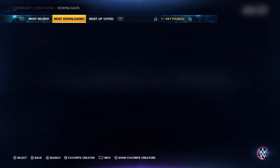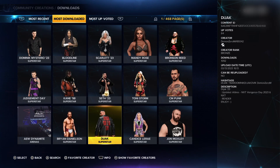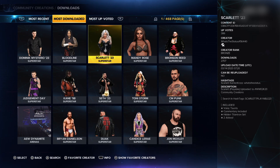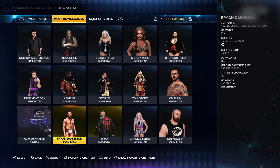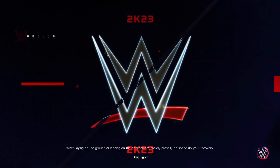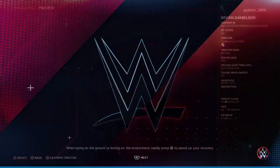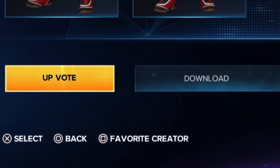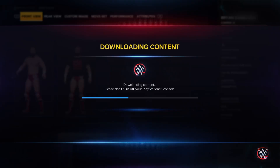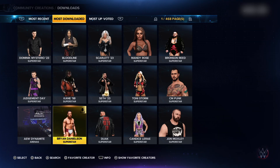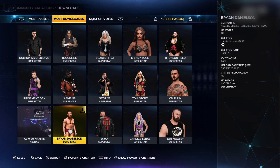You will see some characters pop up. Look for the character you want to download and click on it. Then click on the second option that says Download. Then it will say downloading content, and now you will have your new character downloaded on your list of wrestlers.